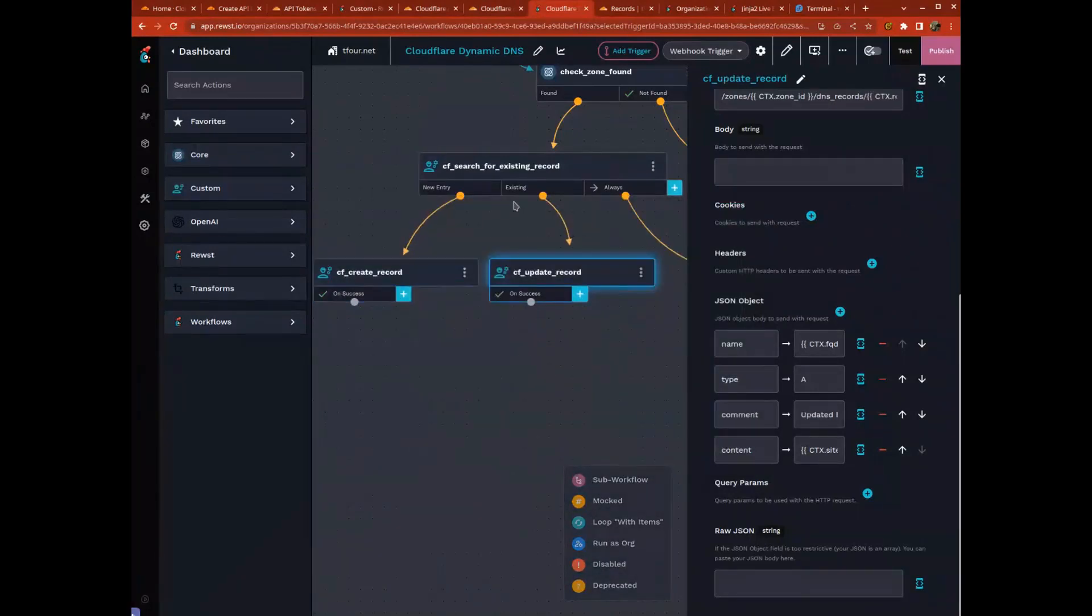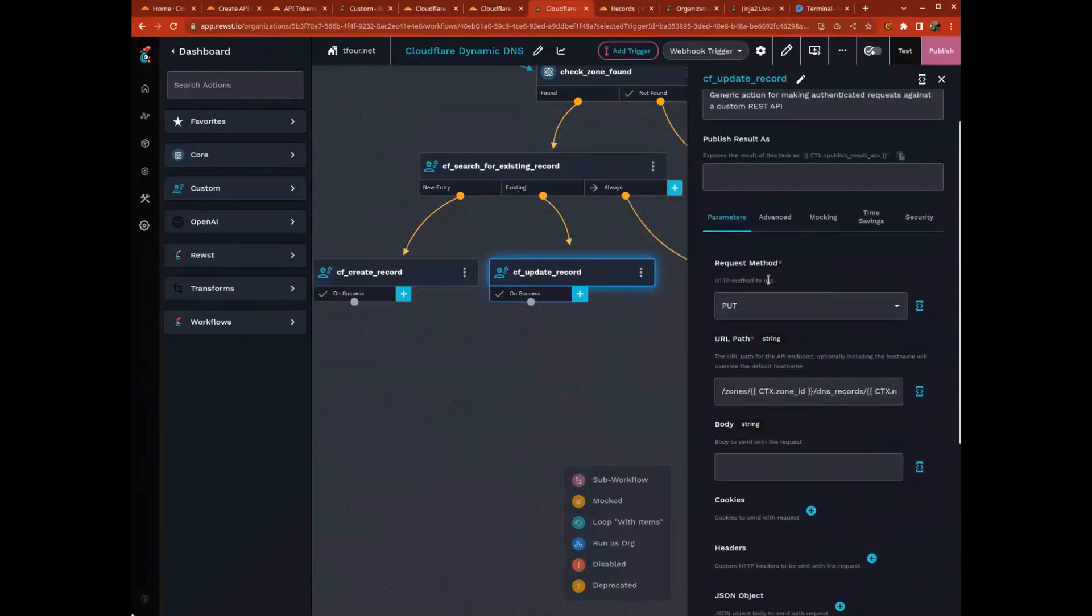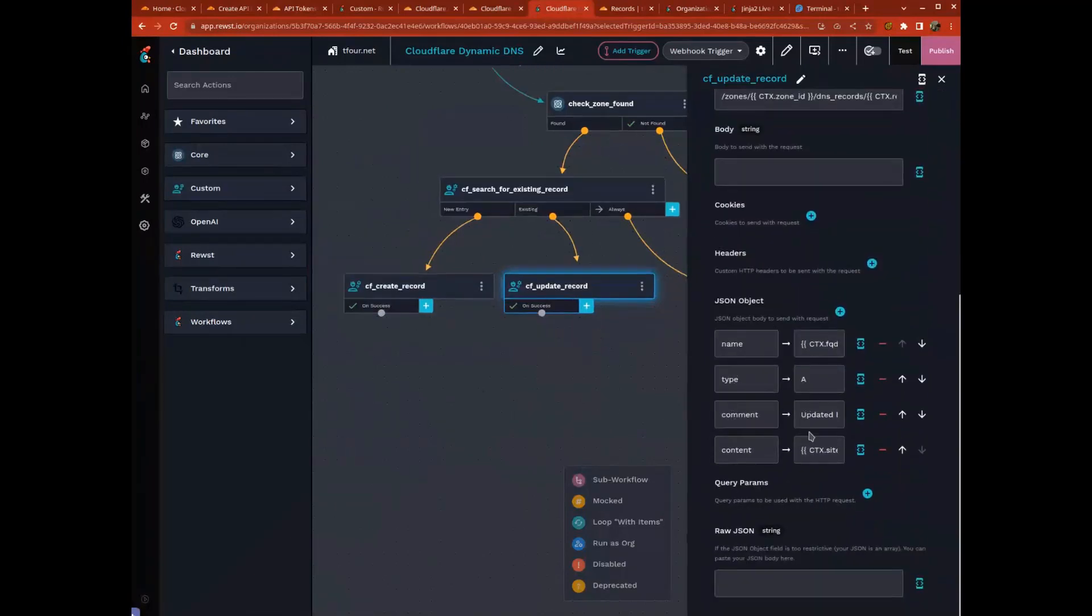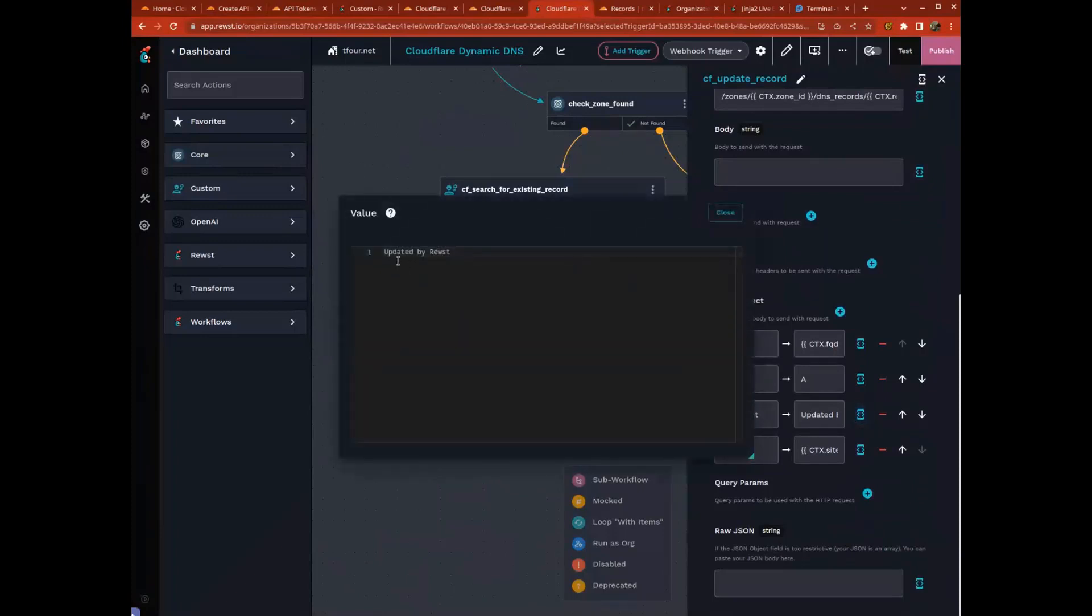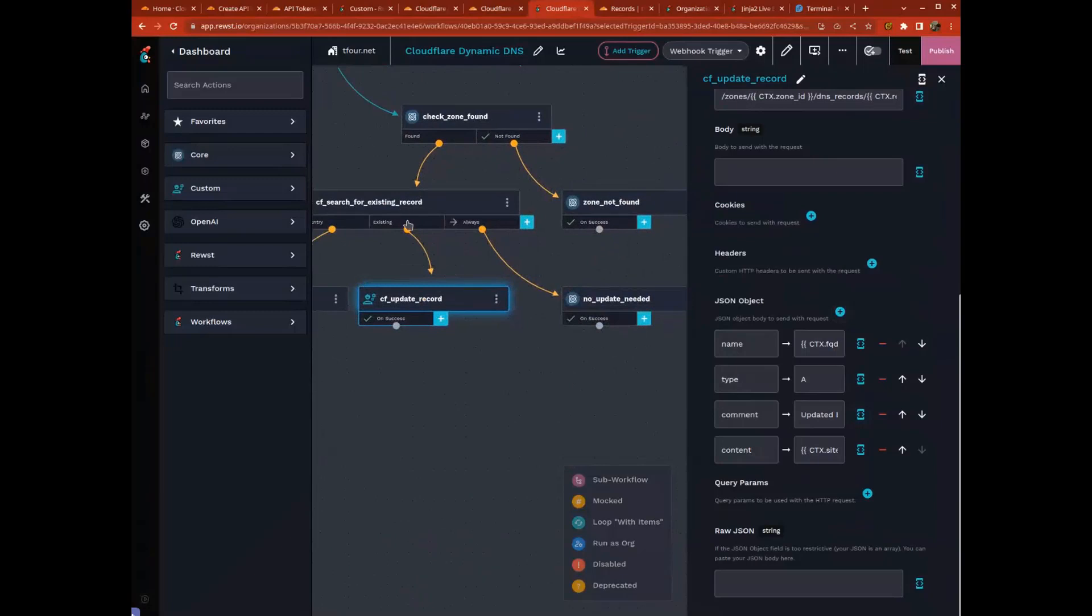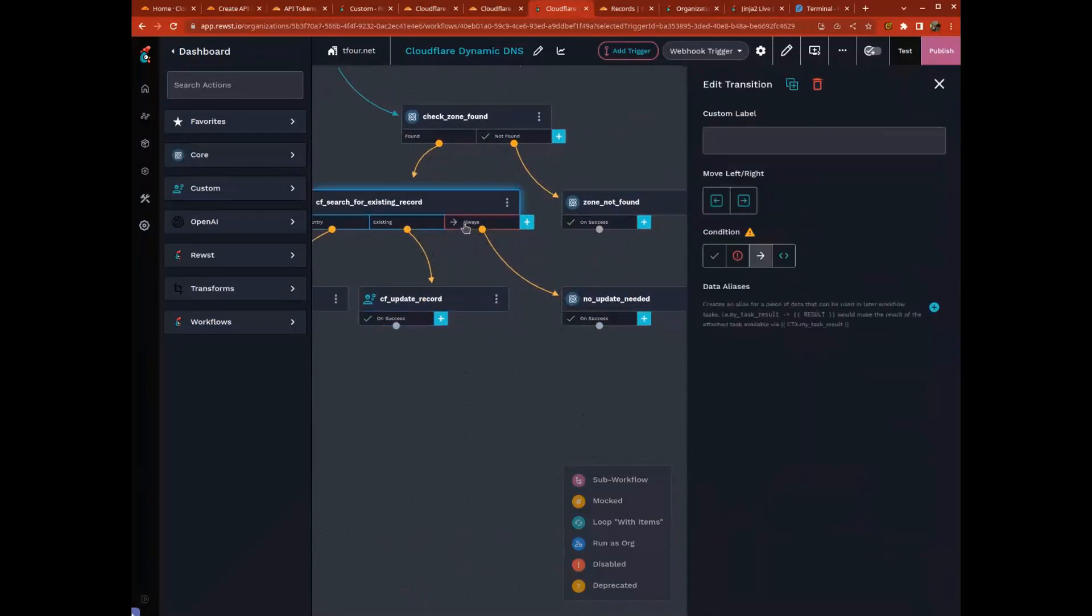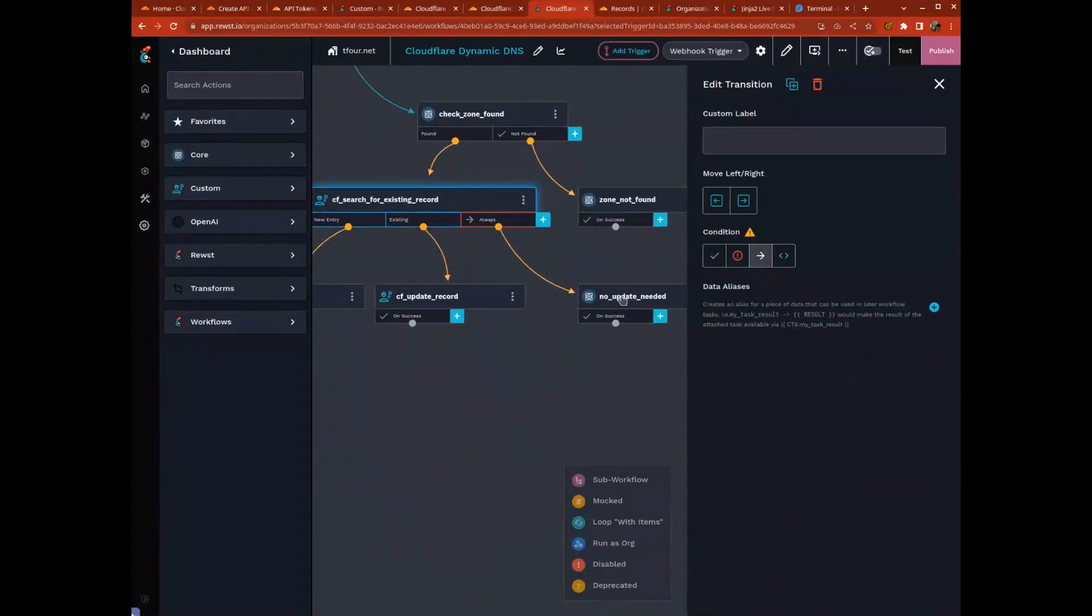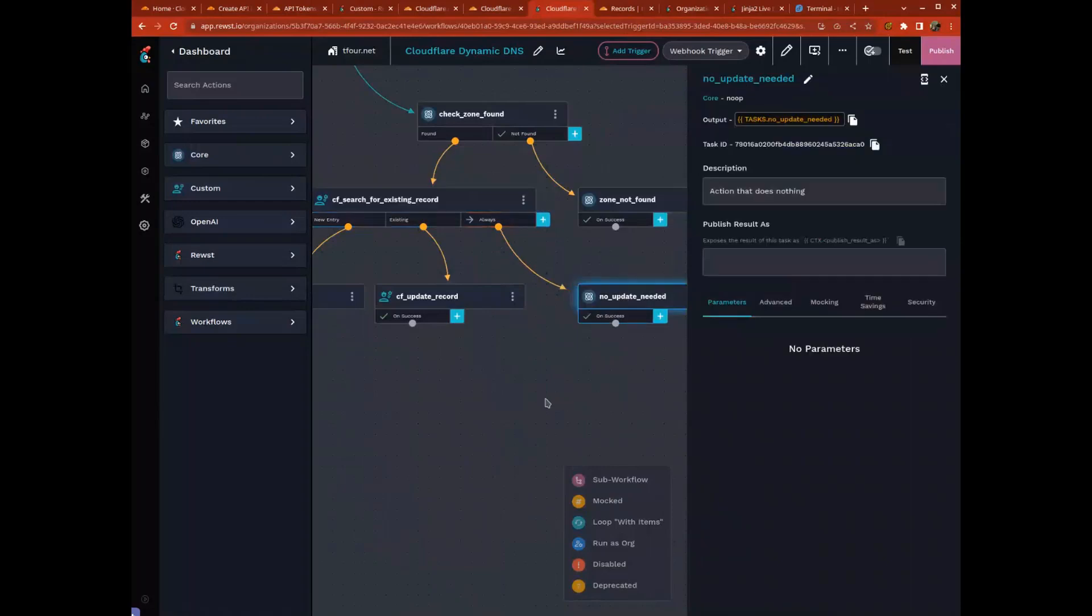Update, same thing, except we have a put instead of a post, and the data is pretty much the same except I'm changing the comment to updated just so I can see the difference between it being created or updated. If there's no change needed, like if the existing record matches what my current IP and hostname are, then I don't need to do anything.